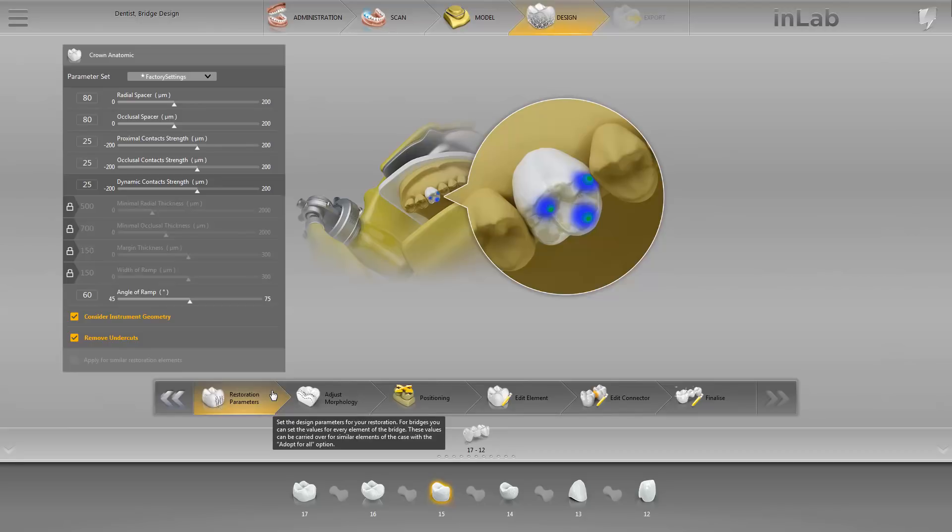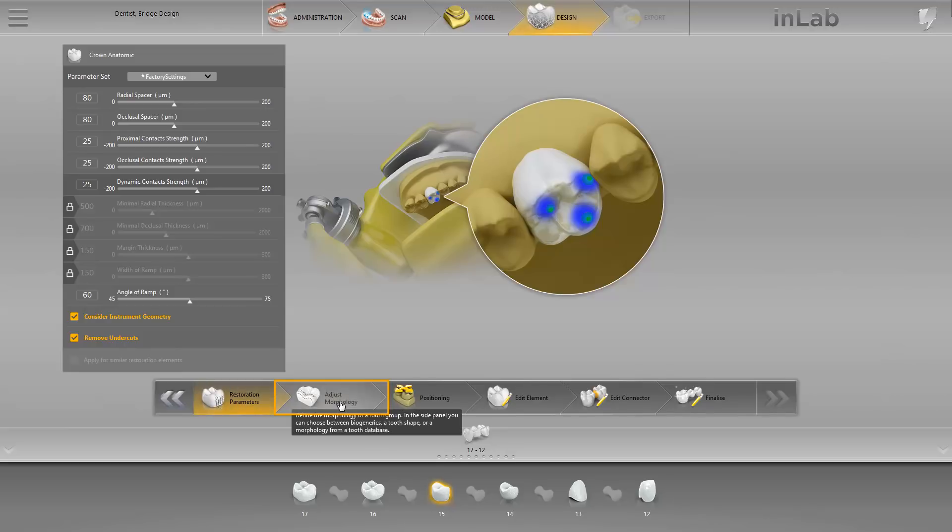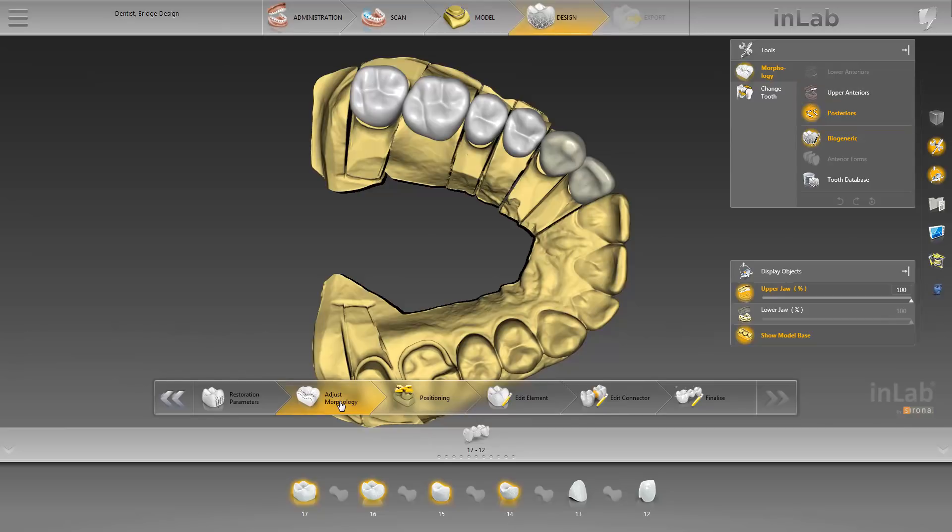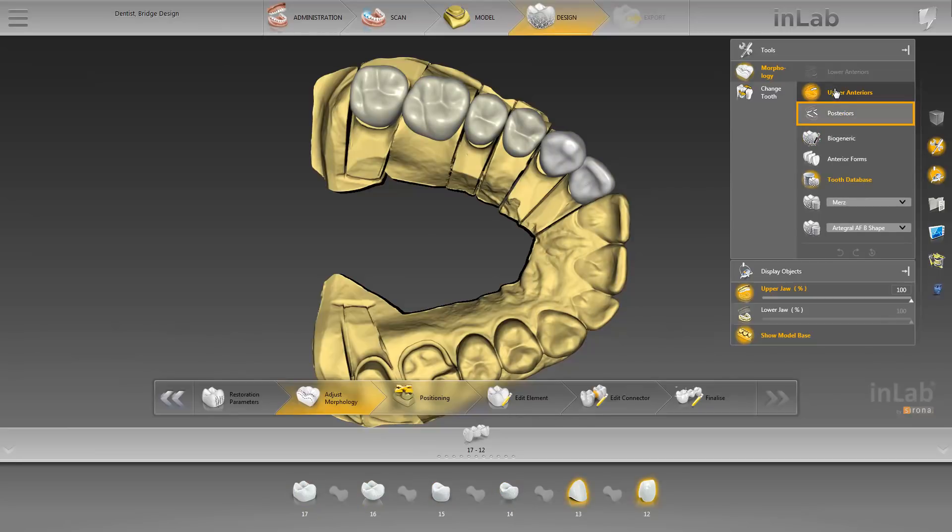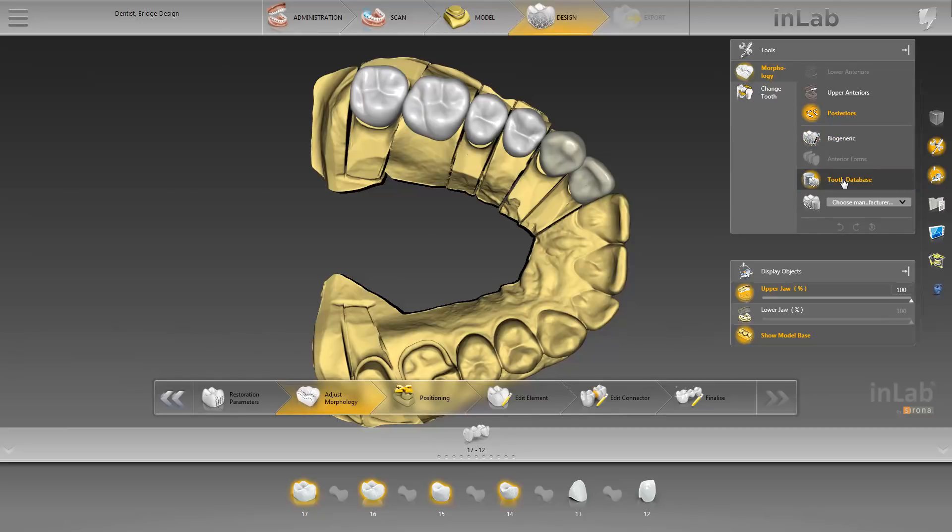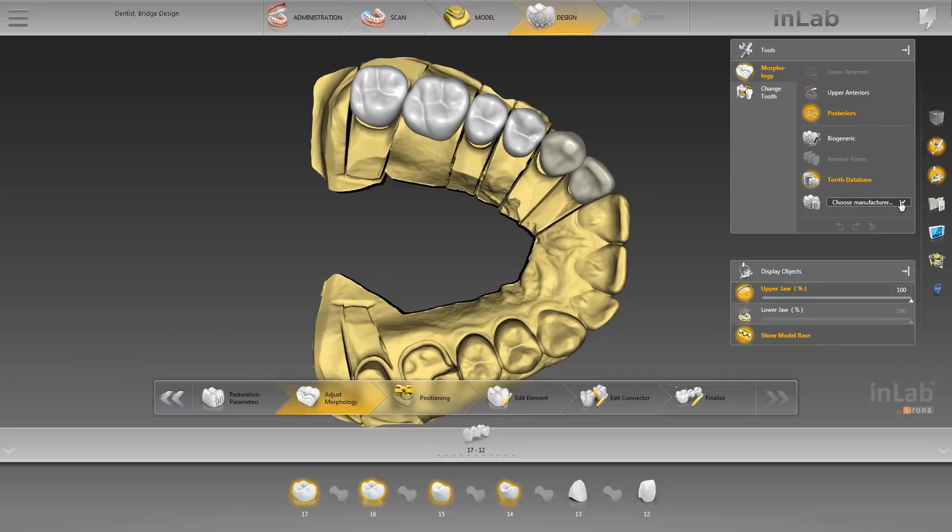At this point, we continue with the next step, Adjust Morphology. This step offers you various options. First of all, you can switch between the upper anteriors and posteriors. The morphology is selected separately according to anterior and posterior teeth. To do this, click on Tooth Database to specify a manufacturer. We proceed with the next step, Positioning.